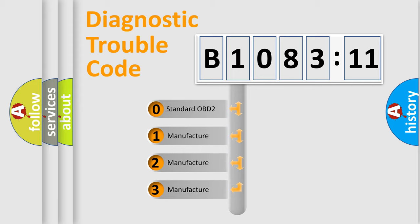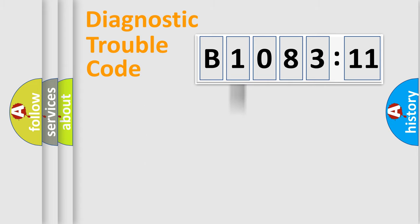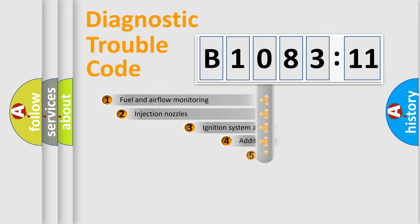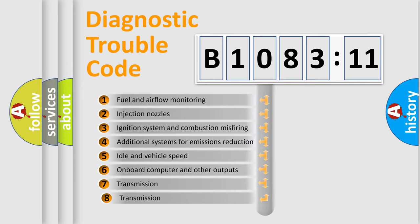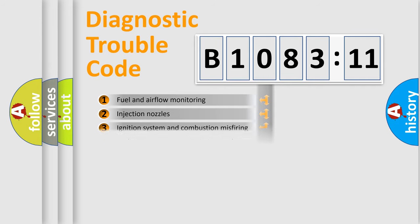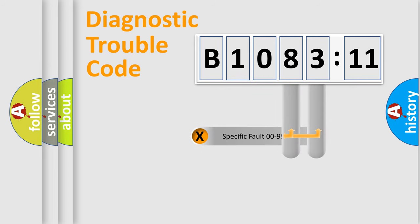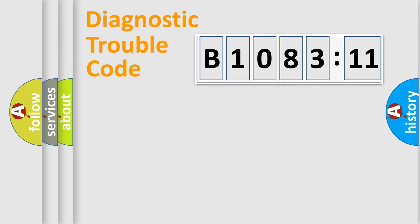If the second character is expressed as zero, it is a standardized error. In the case of numbers 1, 2, or 3, it is a manufacturer-specific error. The third character specifies a subset of errors. The distribution shown is valid only for the standardized DTC code. Only the last two characters define the specific fault of the group.